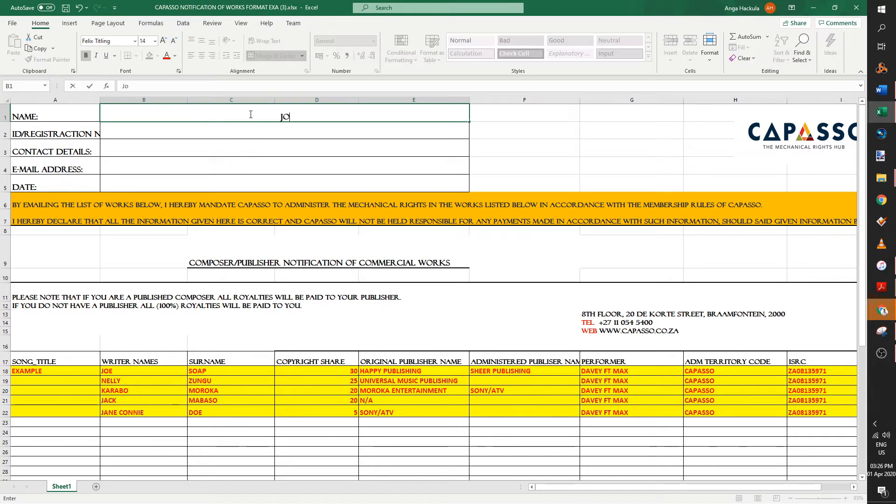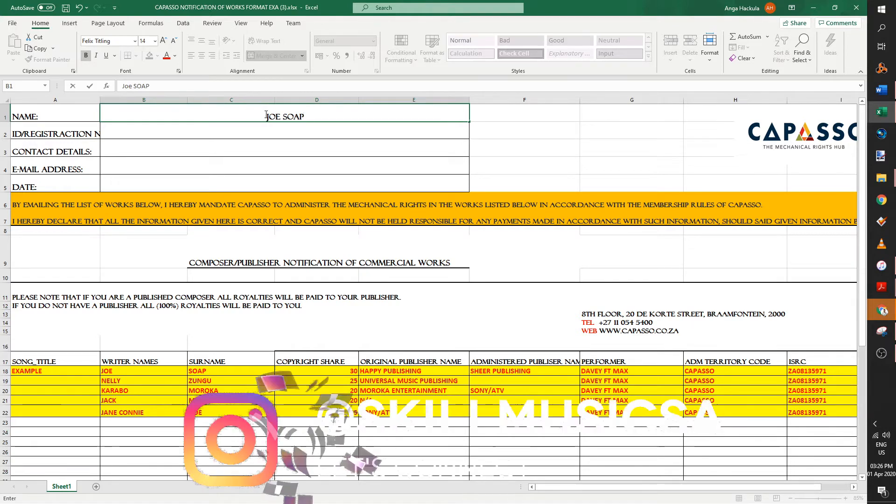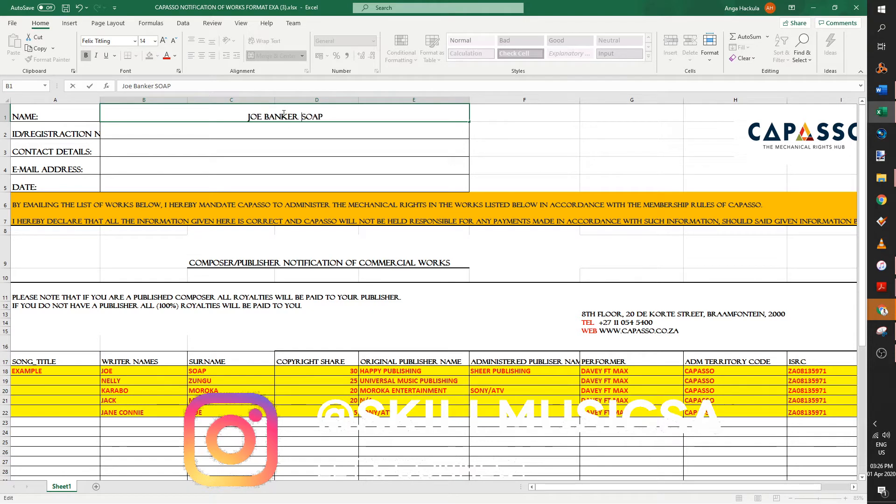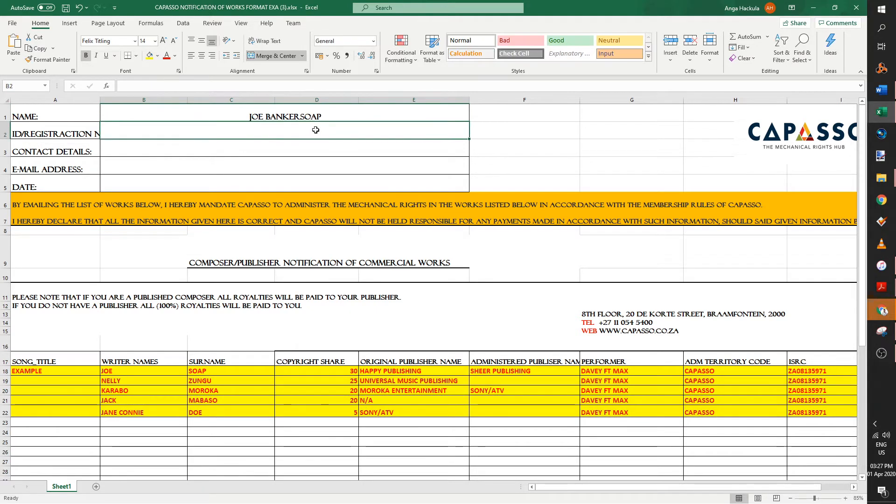So you put in your name. I'm just going to put in a generic name. Use your ID name. So if you have a middle name, Joe Banker Soap. That's the name and your ID number. You must use your ID number. So I'm just going to put a generic one here.